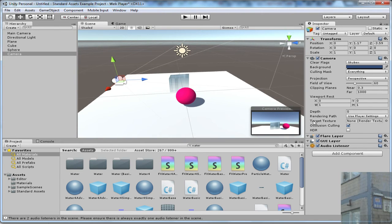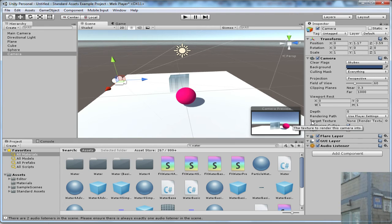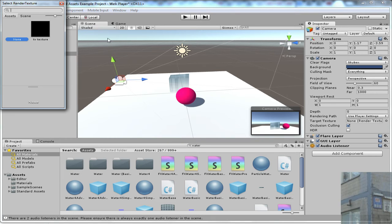And now I need to set up target texture. So what my camera actually can see now will be broadcasted to my render texture, TV texture.